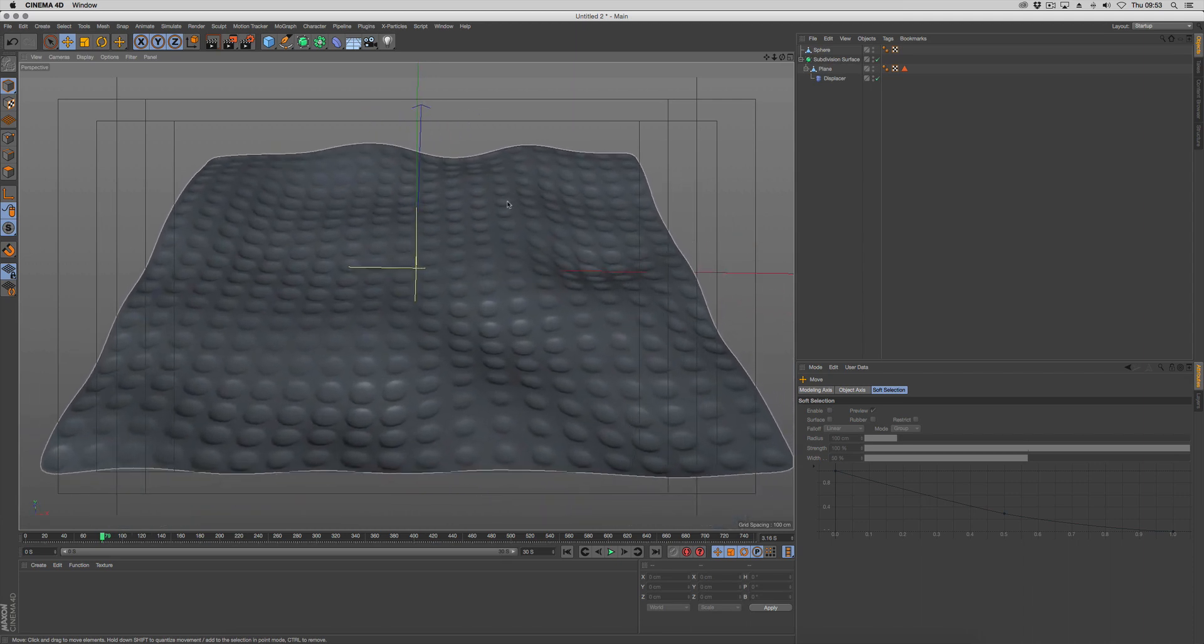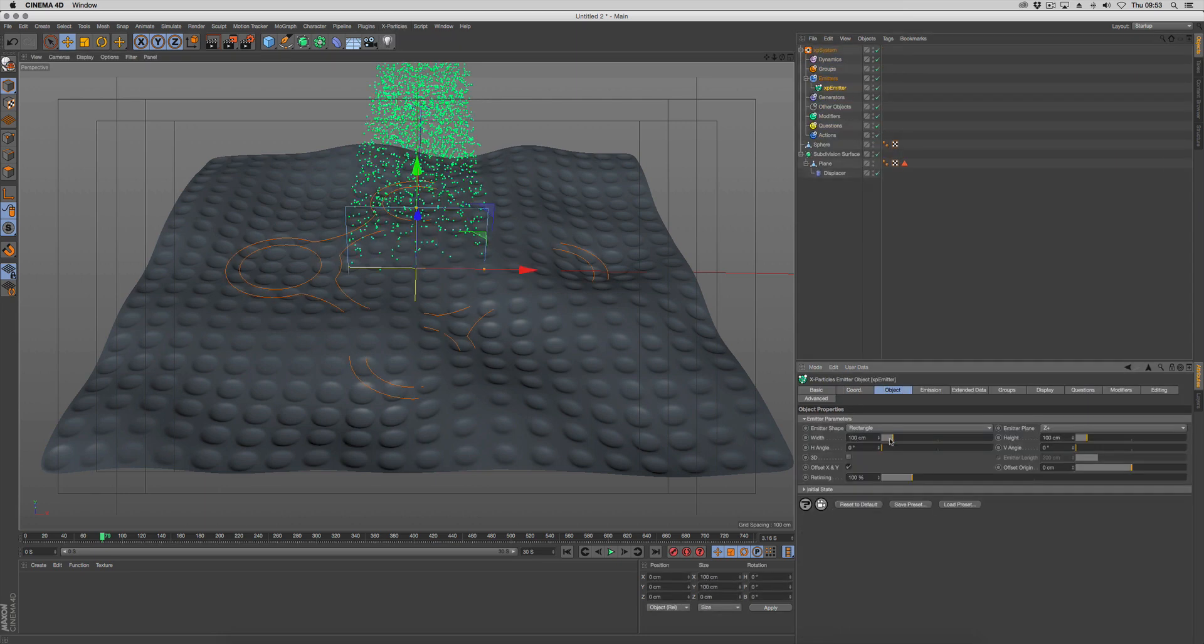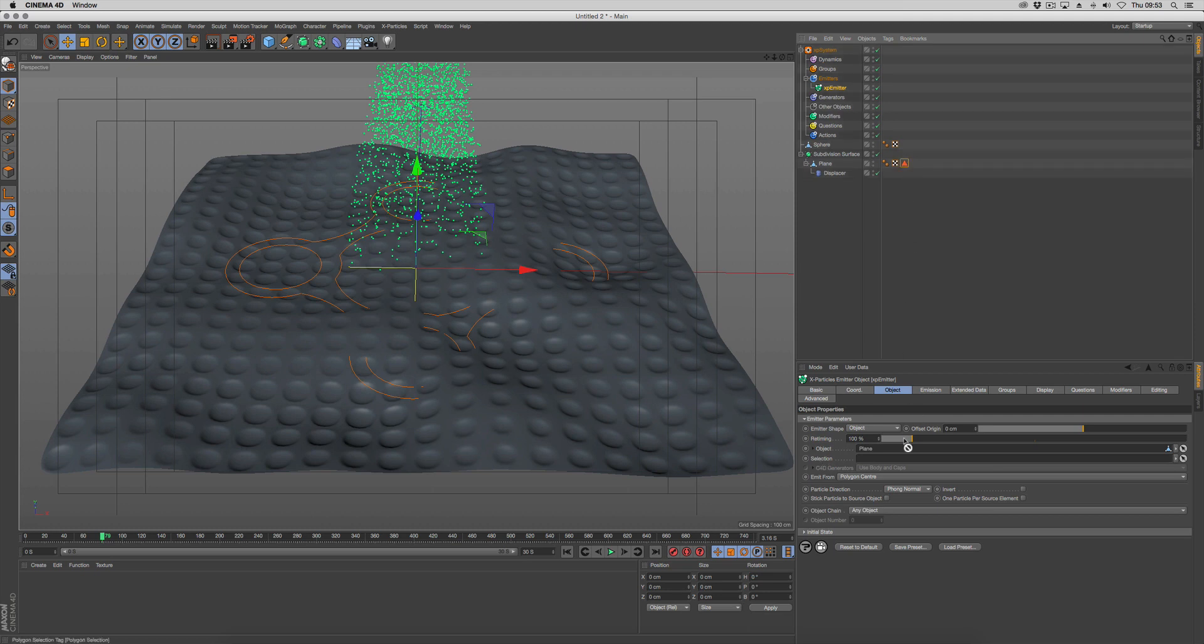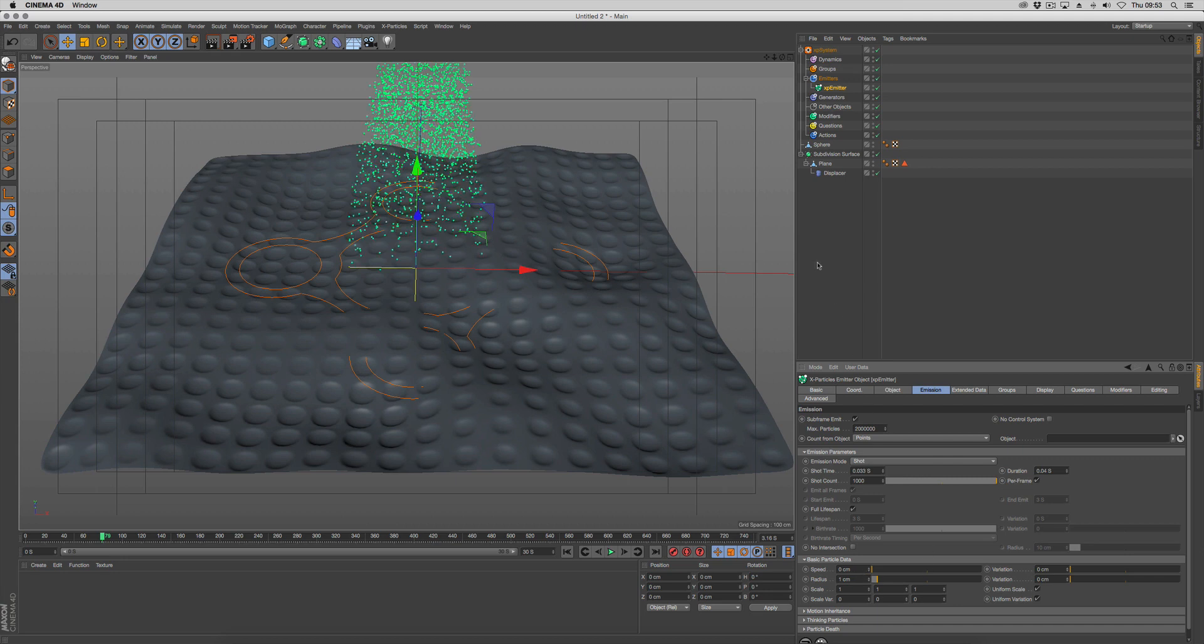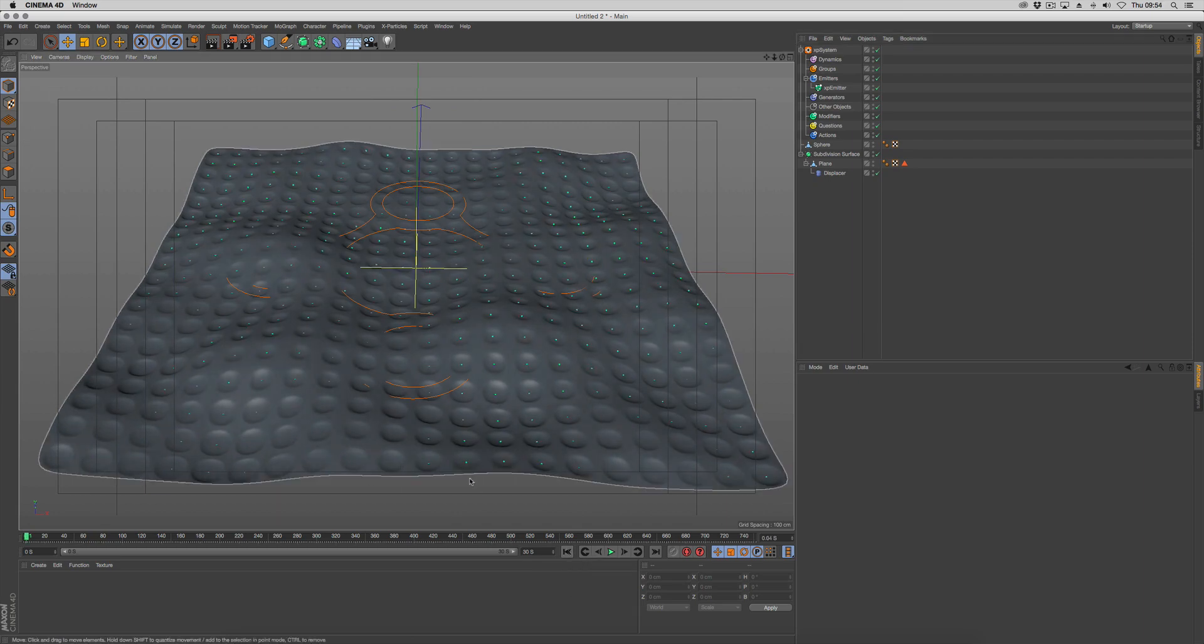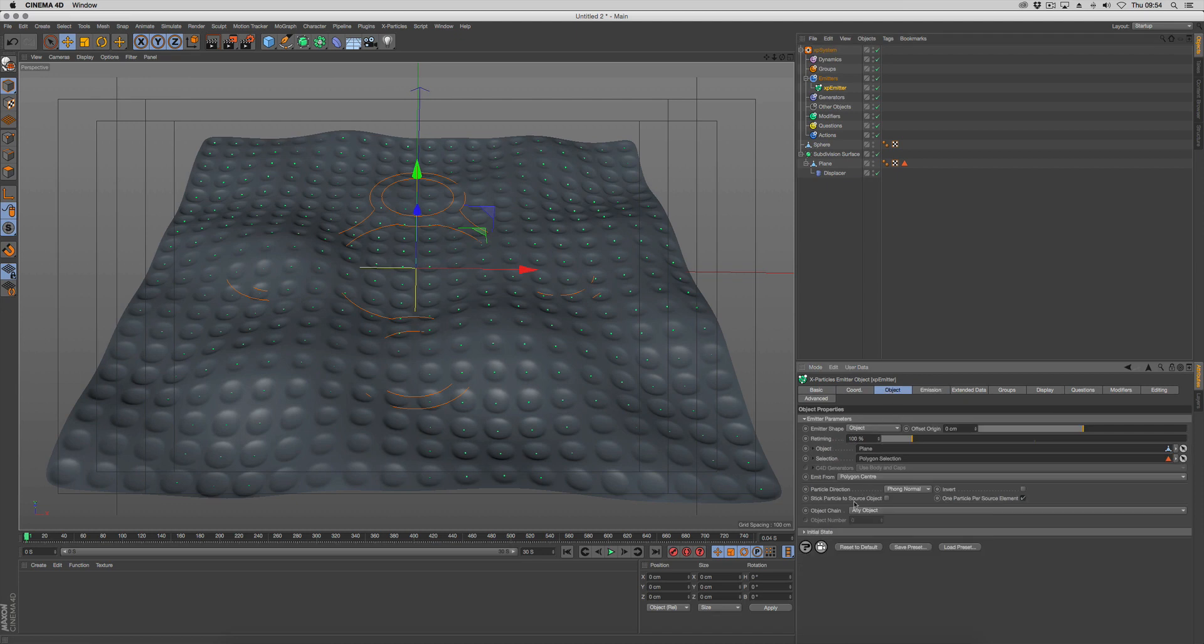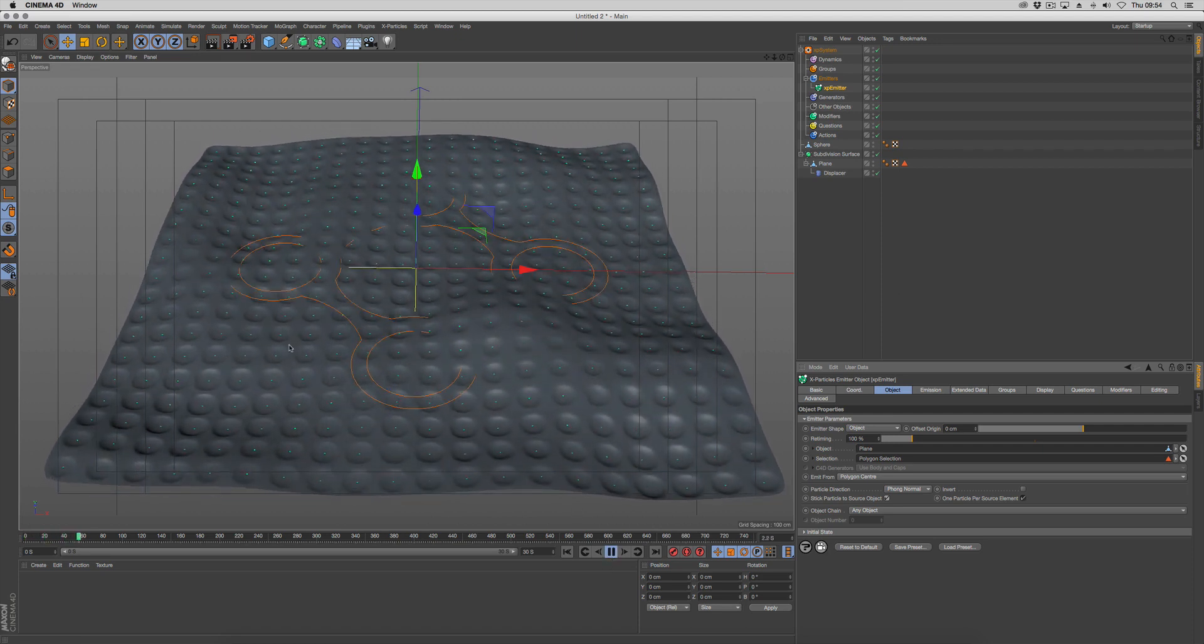Let's start getting some particles in here. Go to X particles, create a system, new emitter. We're going to set emitter to object, and the object is our plane. We need to use the selection that we generated, so drop the selection set in here. Then we're going to enable one particle per source element. In the emissions tab, set the emission mode to shot and turn the speed to zero. That will create one particle per face that we've generated. In the emitter, we need to go back and enable stick particle to source object. That way our particles, when the source object is animated, will stick to that animated surface.